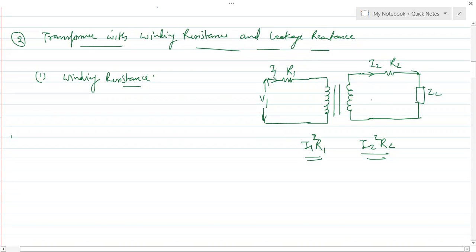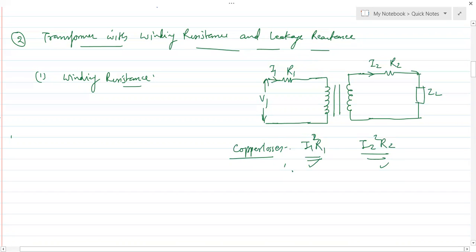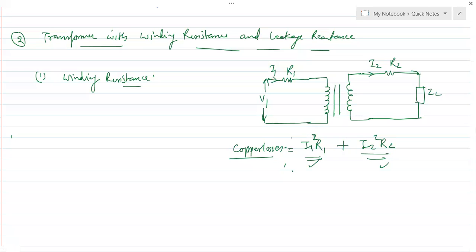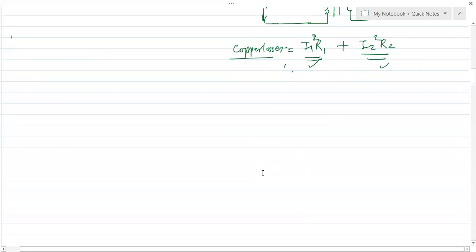These losses are called copper losses. The primary copper loss is I1²R1, secondary copper loss is I2²R2, and the total copper loss is I1²R1 + I2²R2. This is about winding resistance. Now let's talk about leakage reactance.